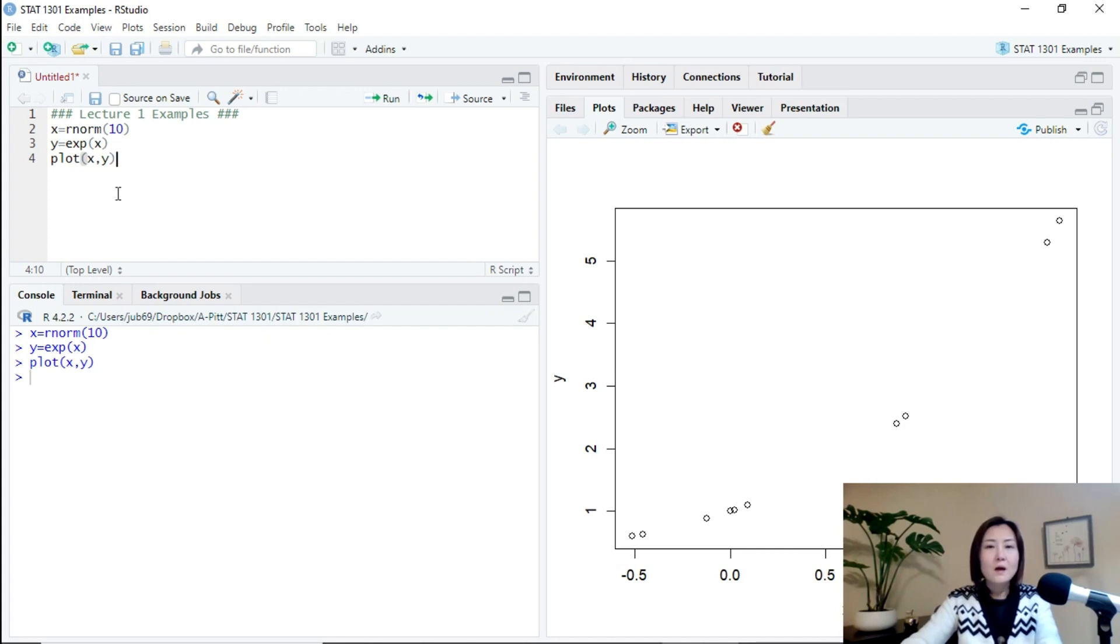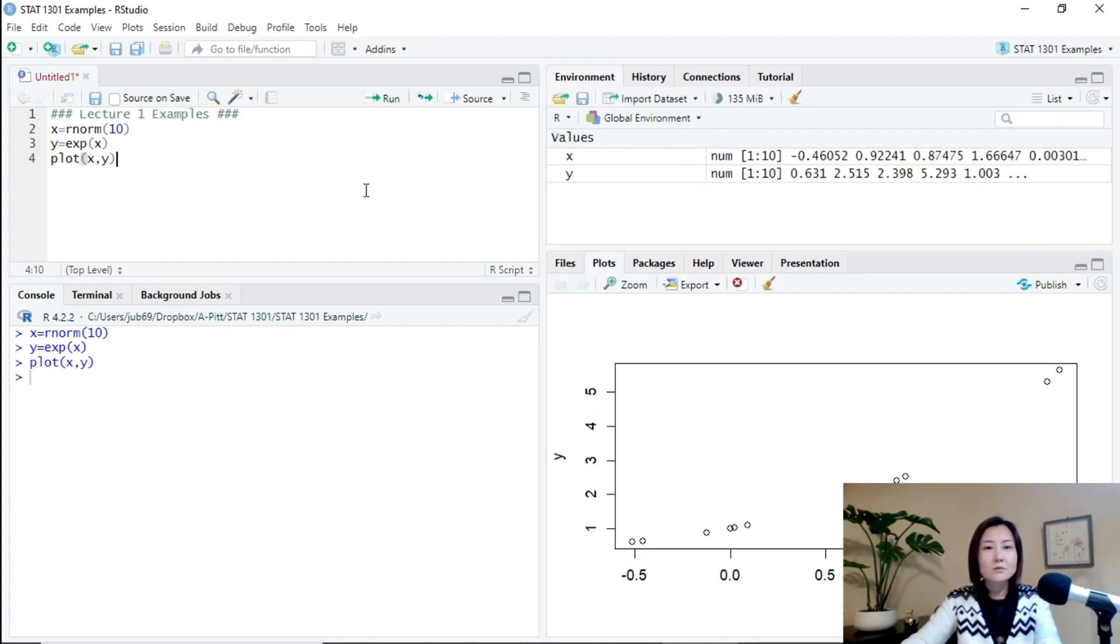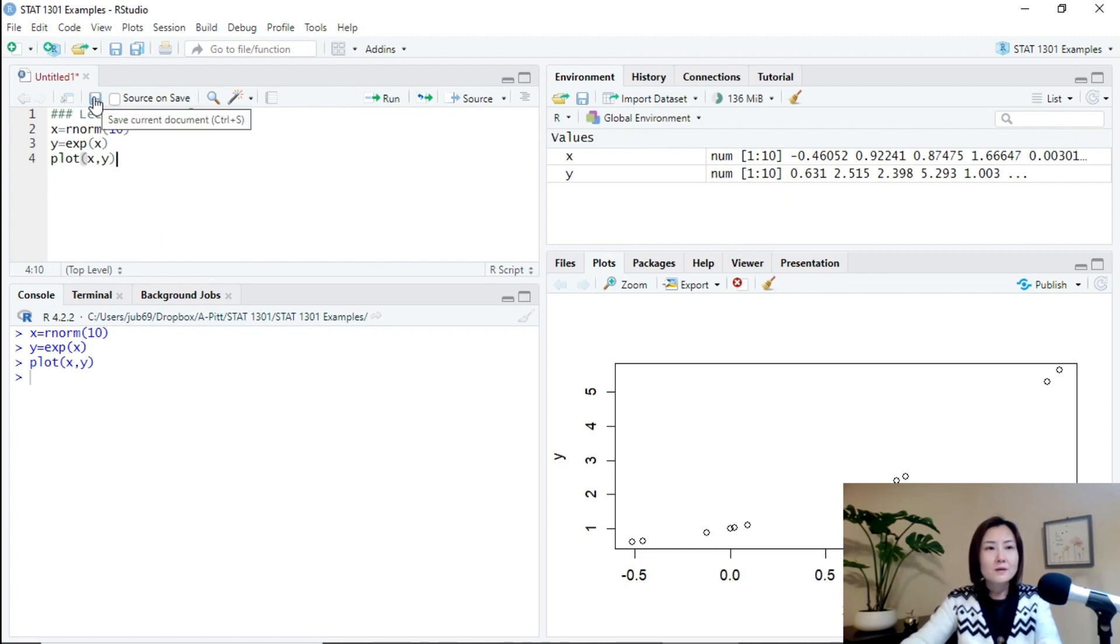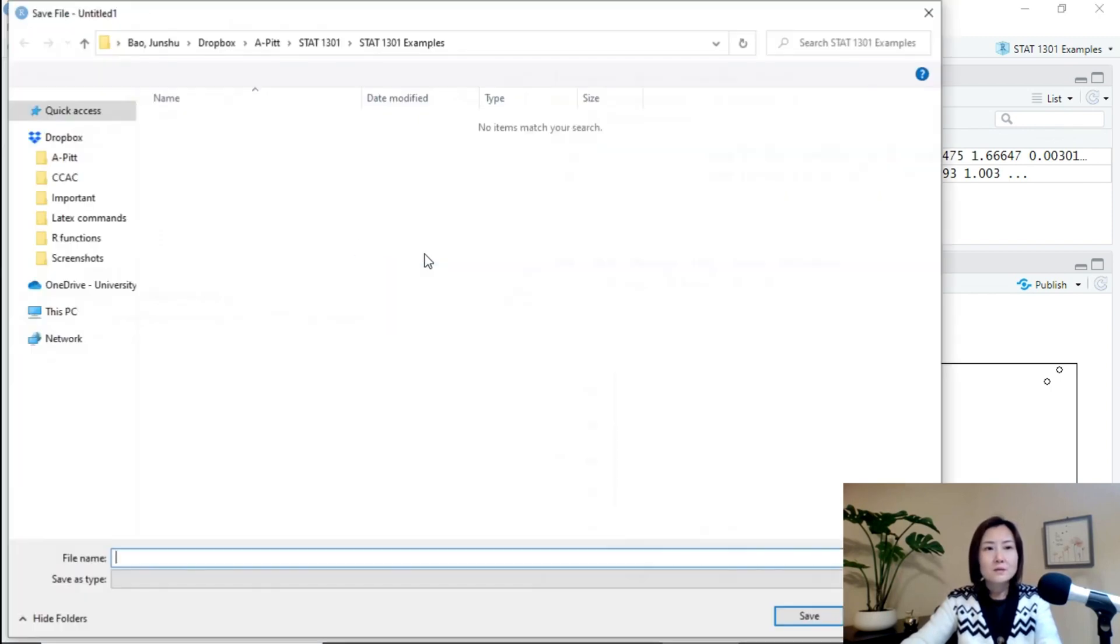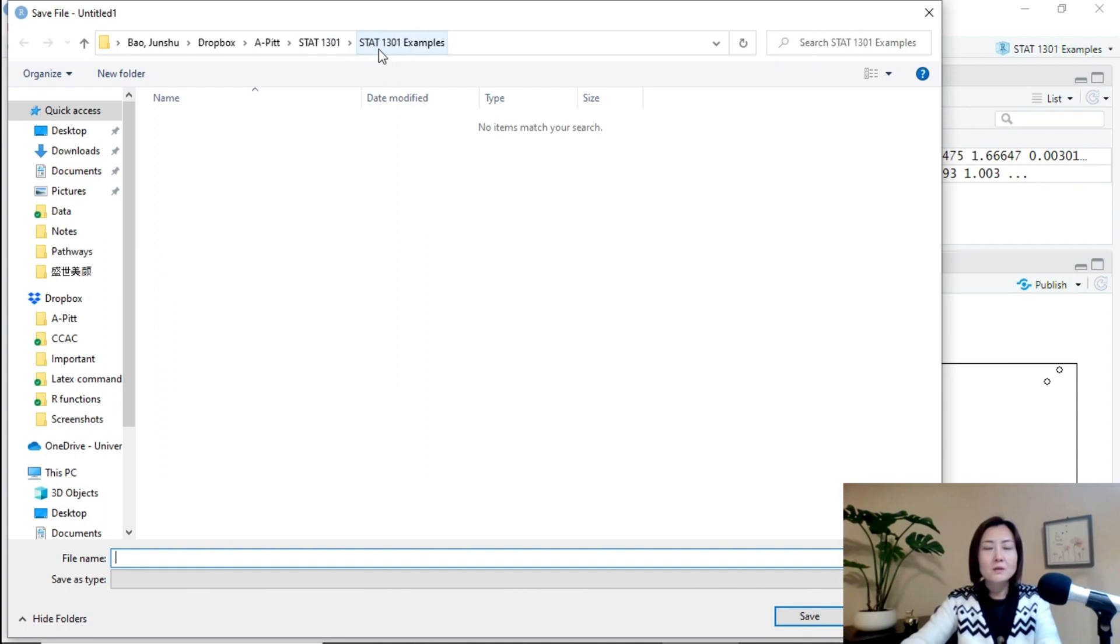And then we can save this R script. And when I save it, I can choose where I want to save it, but by default, it will be saved in the directory of my project.